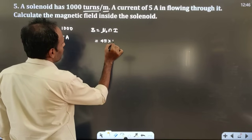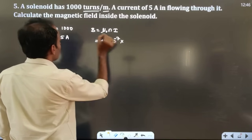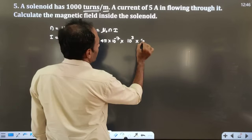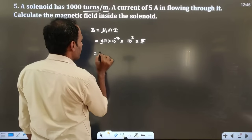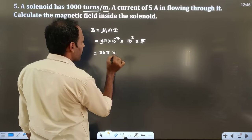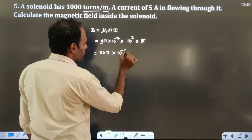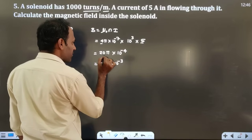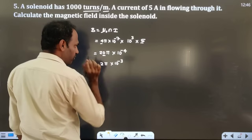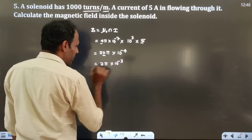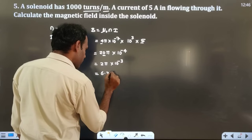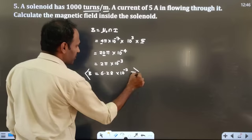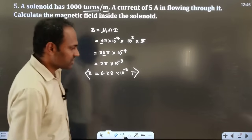μ₀ = 4π×10⁻⁷, n = 1000 = 10³, I = 5 ampere. So B = 4π×10⁻⁷ × 10³ × 5 = 20π×10⁻⁴. This can be written as 2π×10⁻³. Since 2π ≈ 6.28, we get B = 6.28×10⁻³ tesla. This is the magnetic field inside the solenoid.